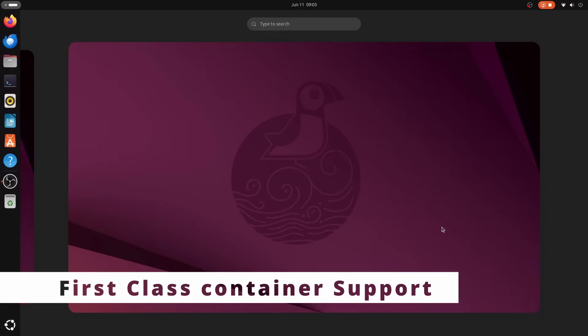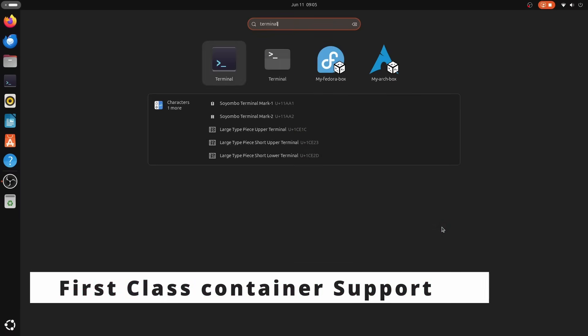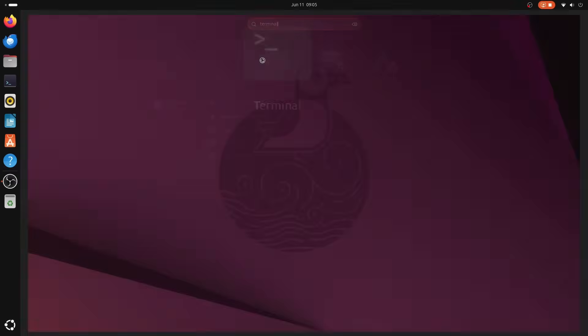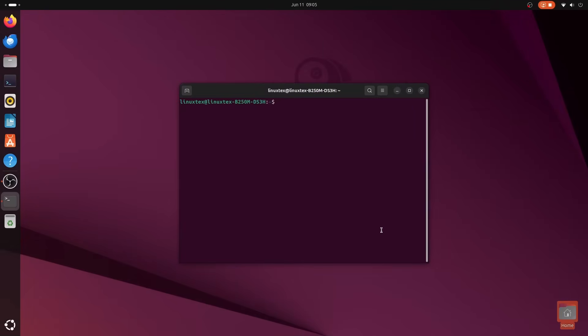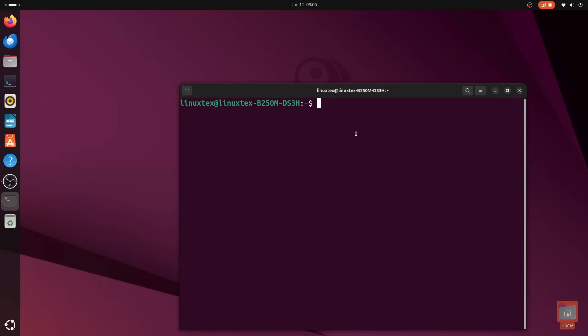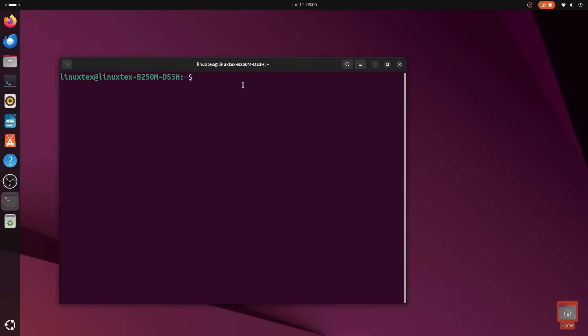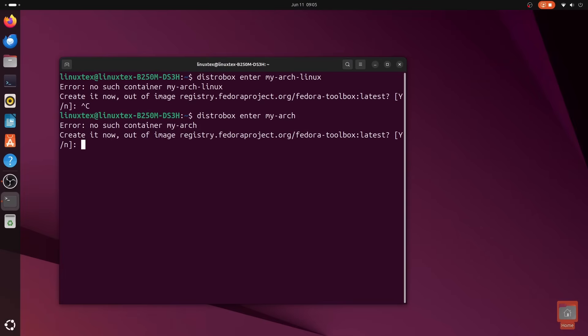Now here's where things start to get interesting. Tixis doesn't just support containers, it embraces them like they're its favorite child. Out of the box, you got native support for Podman, Toolbox, Distrobox, and even JHBuild.